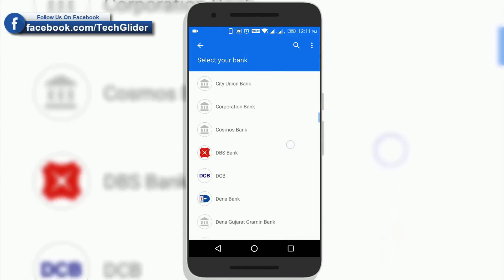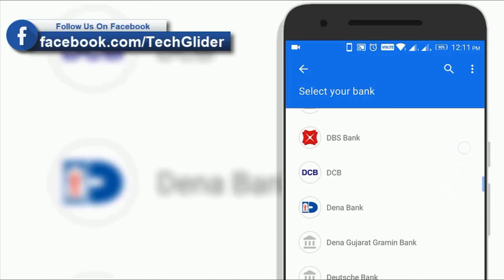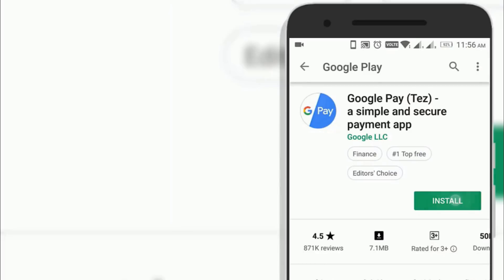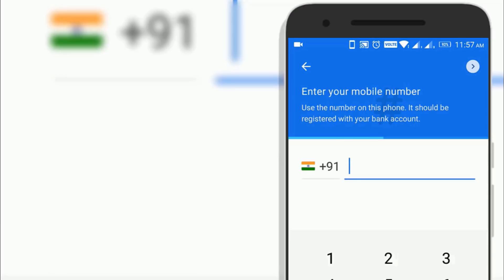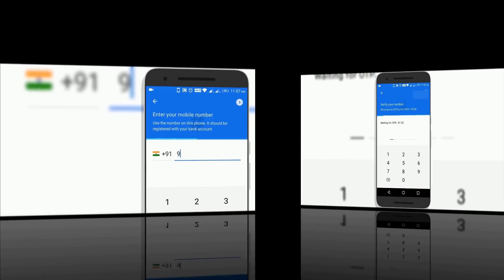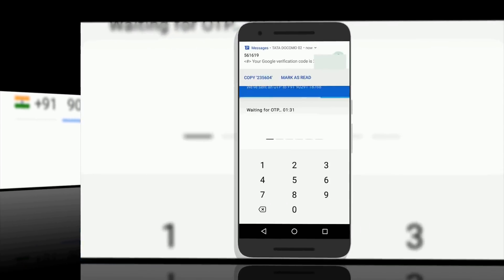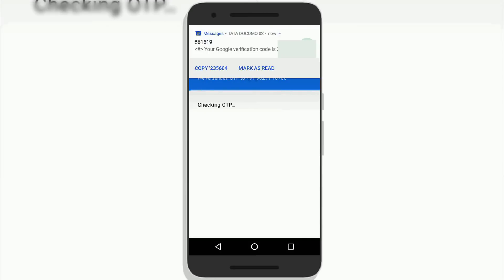Google Pay app is available on the Play Store. After installing the app, you can proceed with the signup process, or if you already have an account, just click login.